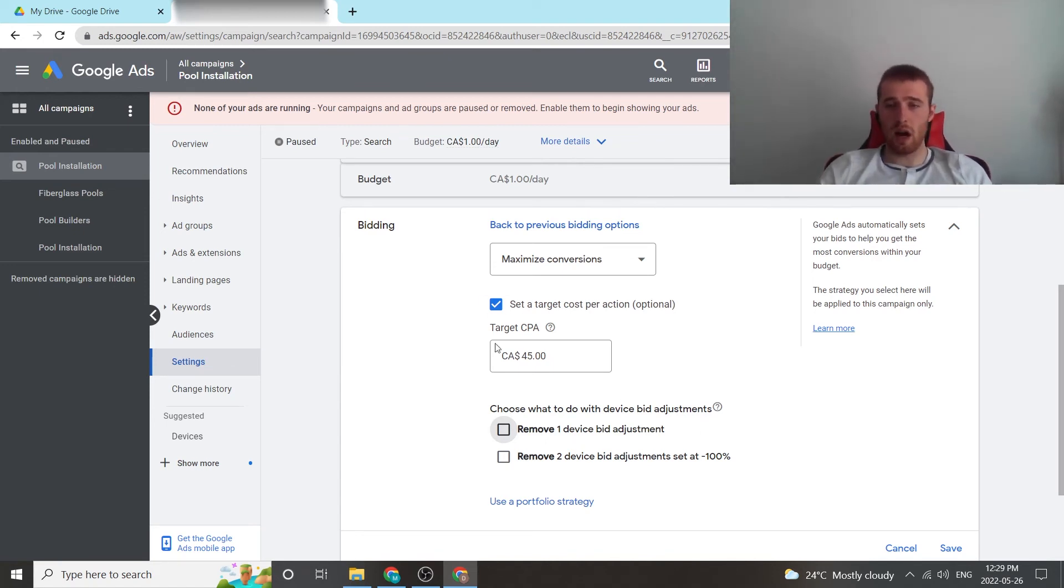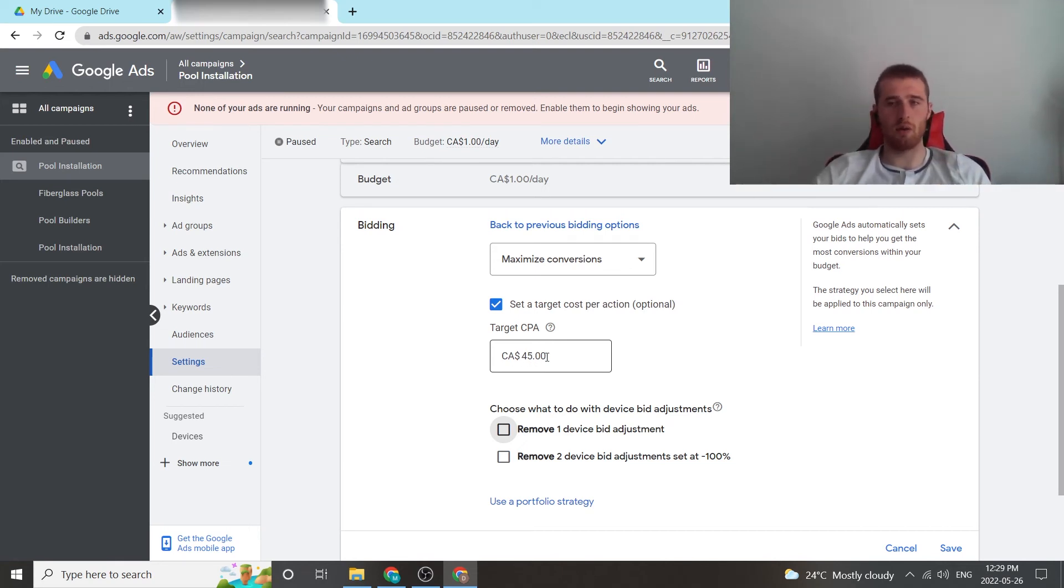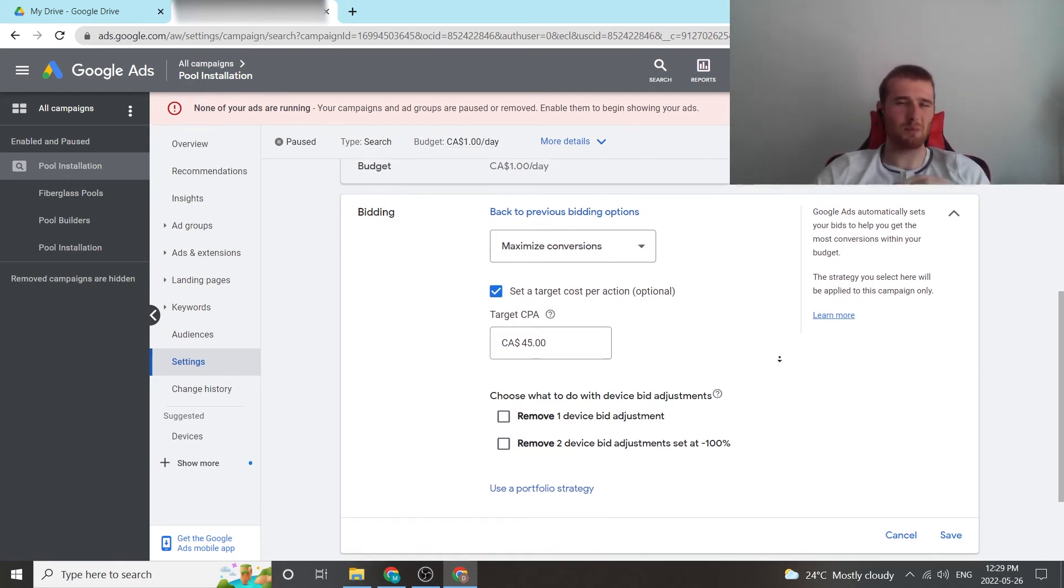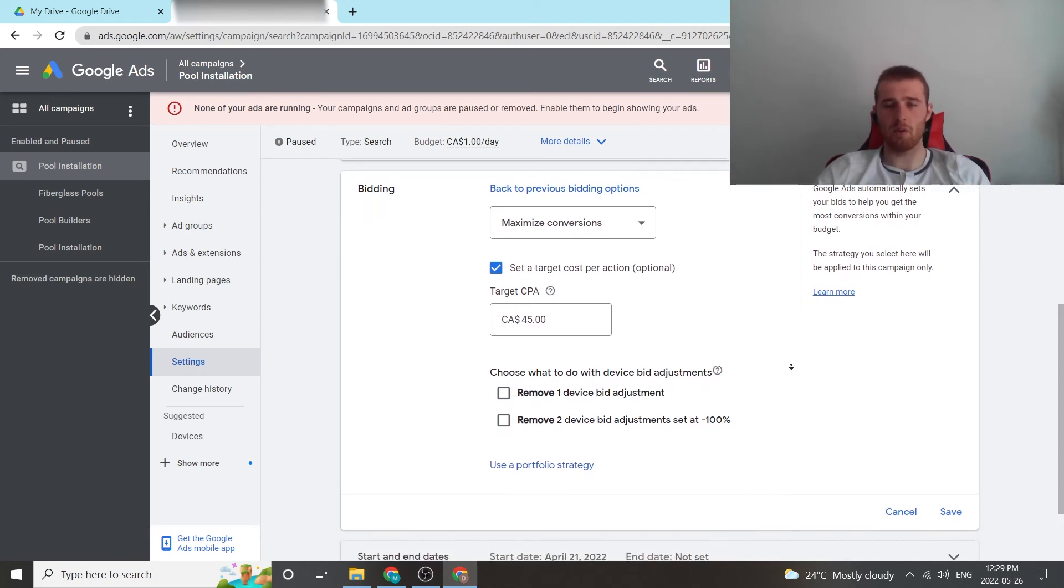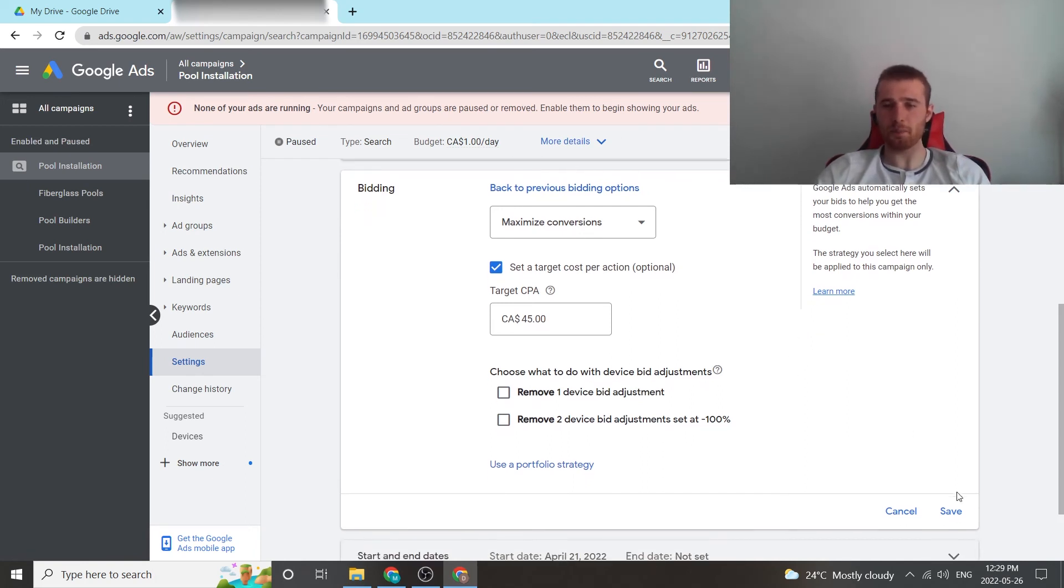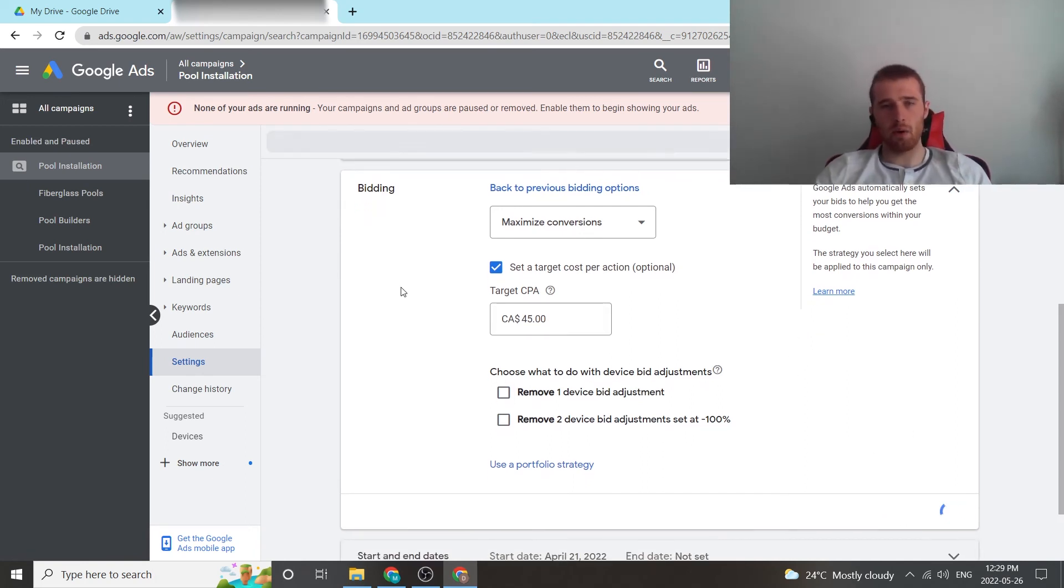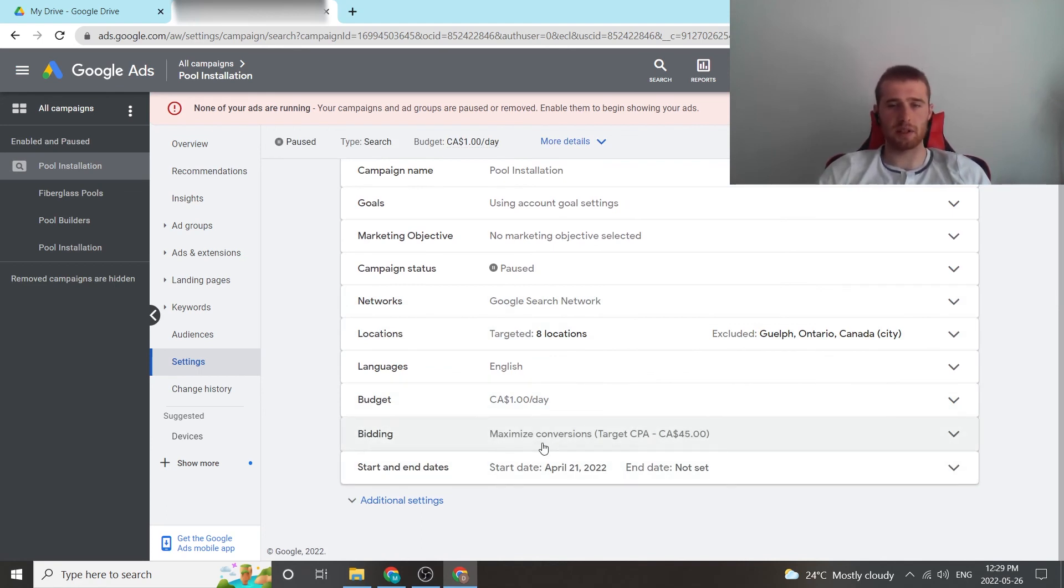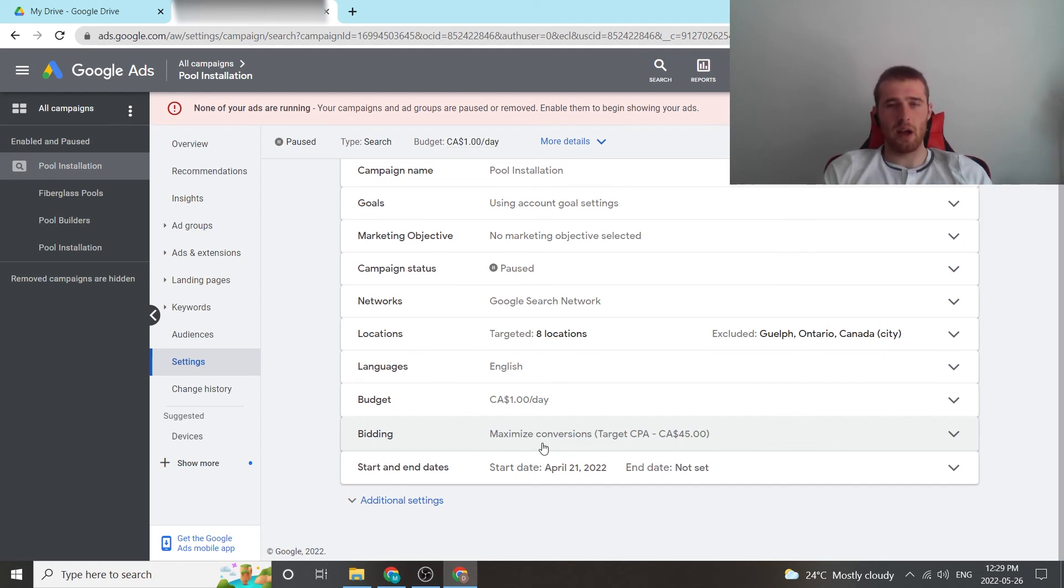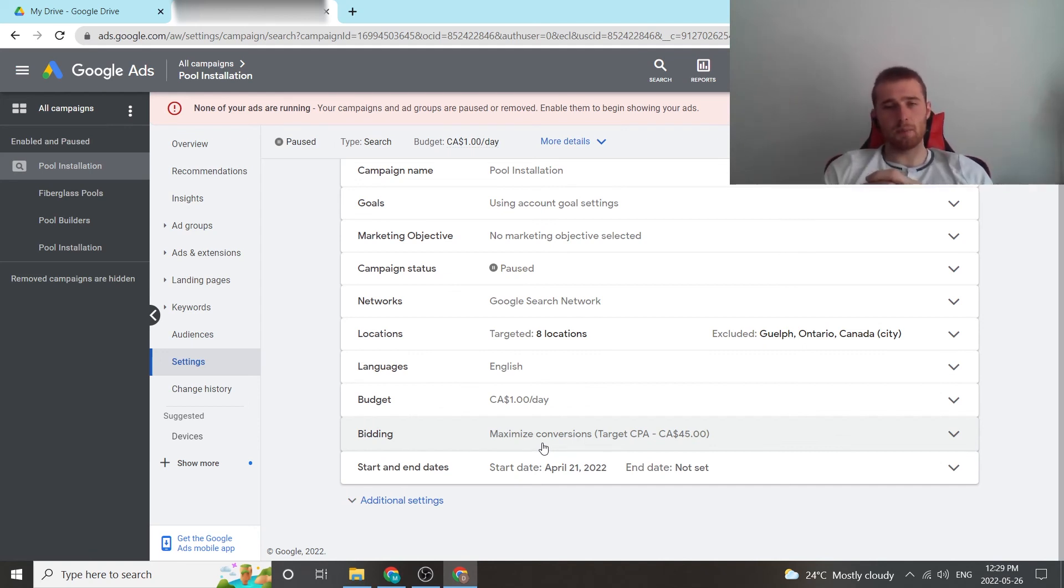So once you have this filled out, again, Google will give you a recommendation, and it'll be kind of grayed out, and I'll show you what it recommends. I would bid $5, $10 more than that, depending on what you want to do. Hit save. And now you have set your target cost per action inside Google Ads account, also known as Maximize Conversions, since Google has now updated that. So that is Target CPA in a nutshell.